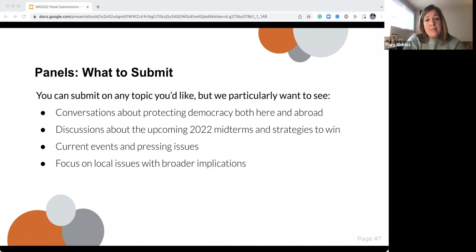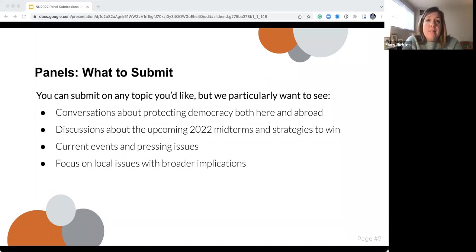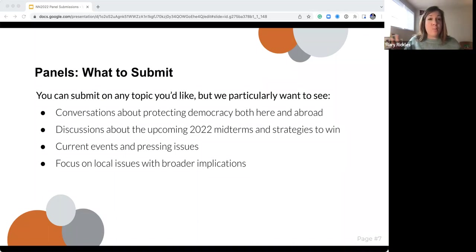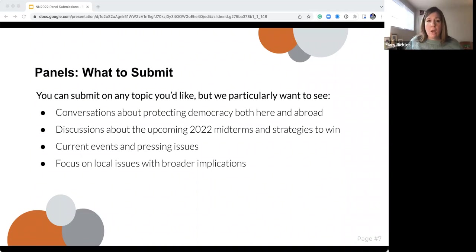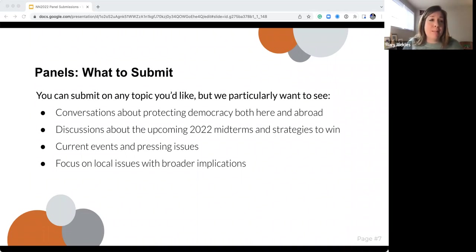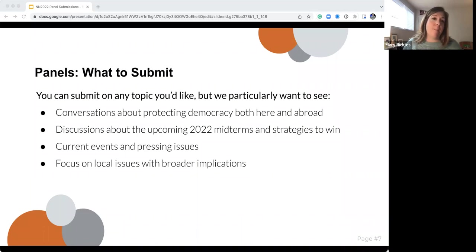We always want to focus on what's happening in our host city and state. So if you're from Pennsylvania, we want to know what's happening there. We always ask that local panels also be relevant more broadly — people often come away saying, 'This panel that was all folks in Pennsylvania was really relevant; I see similarities to what's happening in my state.'